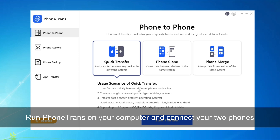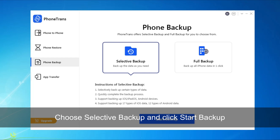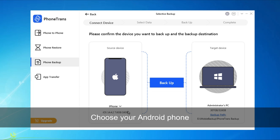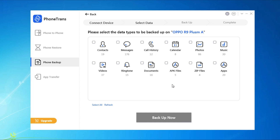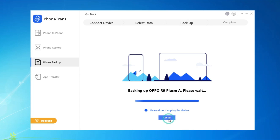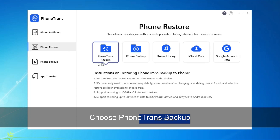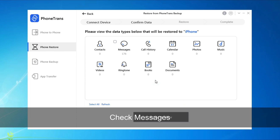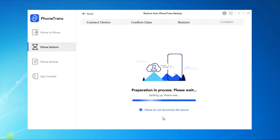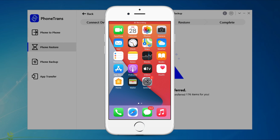Run PhoneTrans on your computer and connect your two phones via USB cable. Choose Phone Backup, click Selective Backup and Start Backup. Confirm your Android phone and click Backup. Select Messages and click Backup now. When it has done, go to Phone Restore. Choose PhoneTrans Backup, find the backup you've just done and click Restore. Select Messages and click Restore now. When it is done, you can check them on your iPhone.